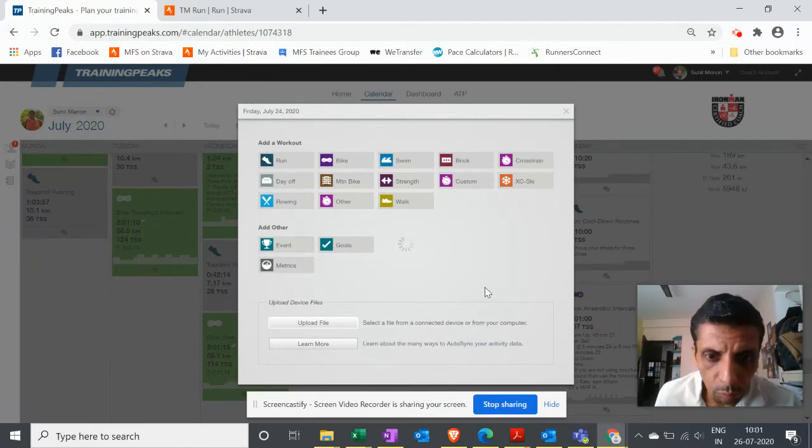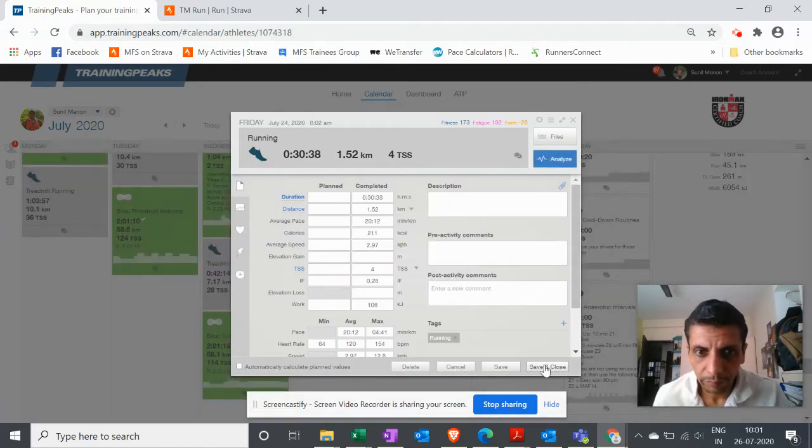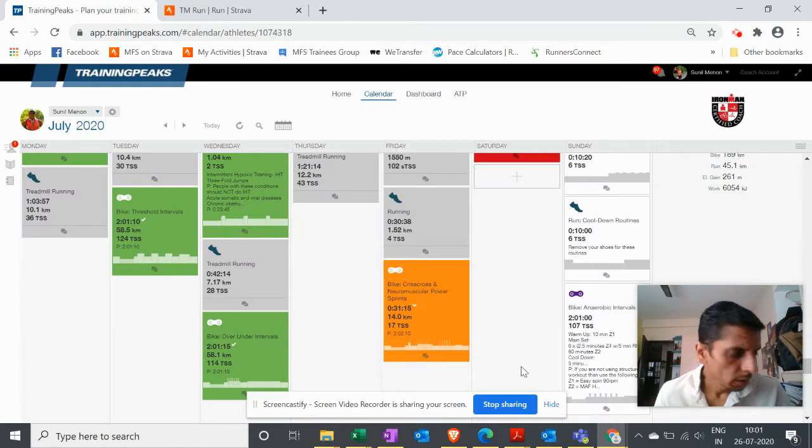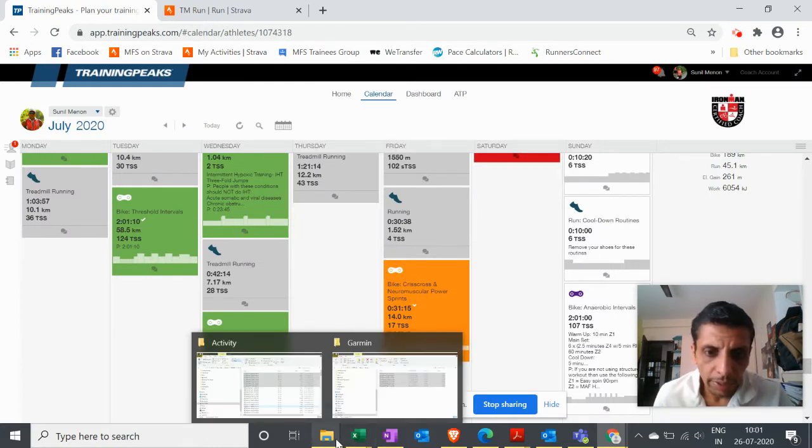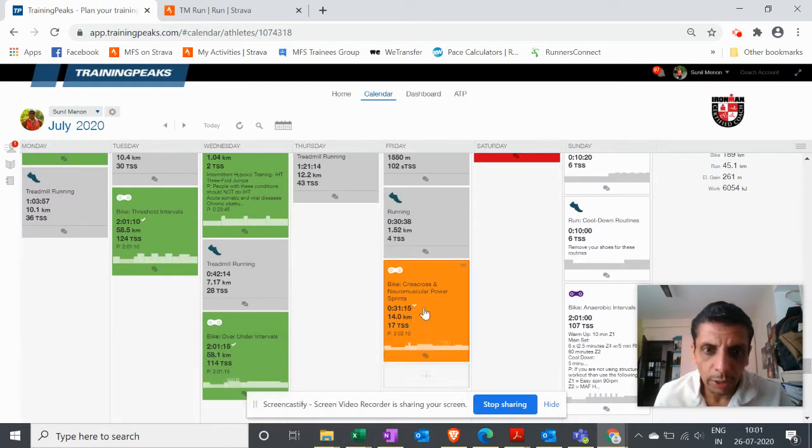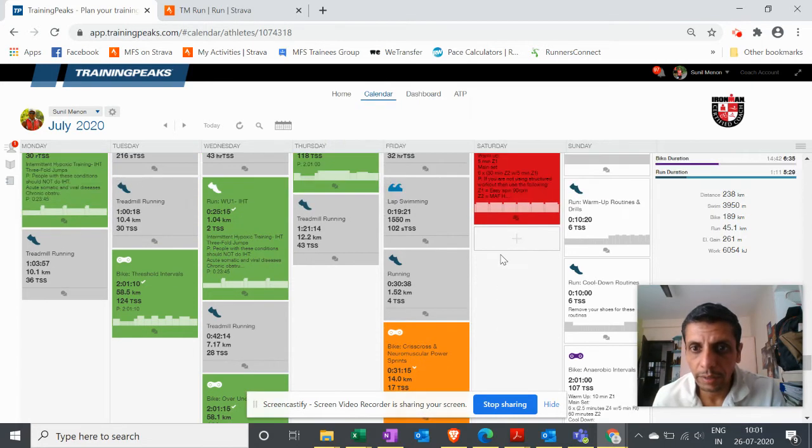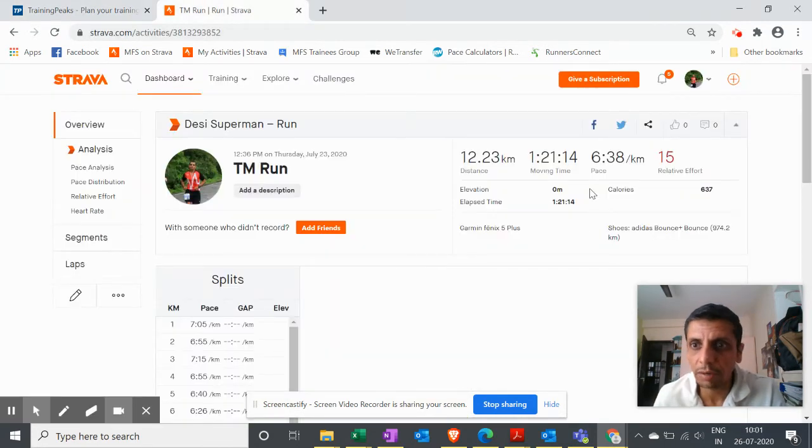So basically what you need to do is connect your Garmin to your laptop and you will actually see. Let me show you for Strava.